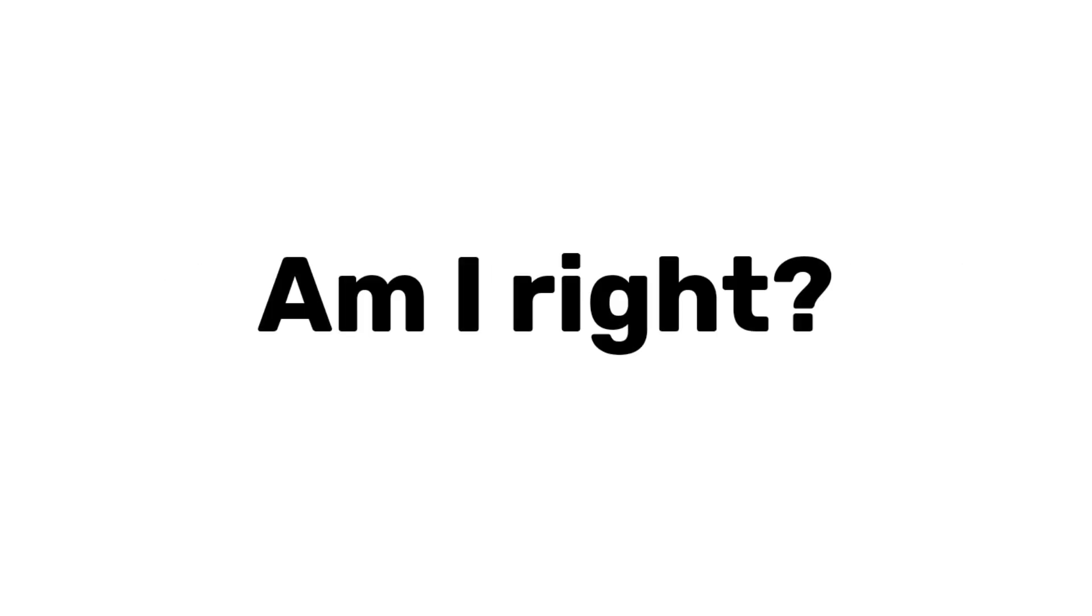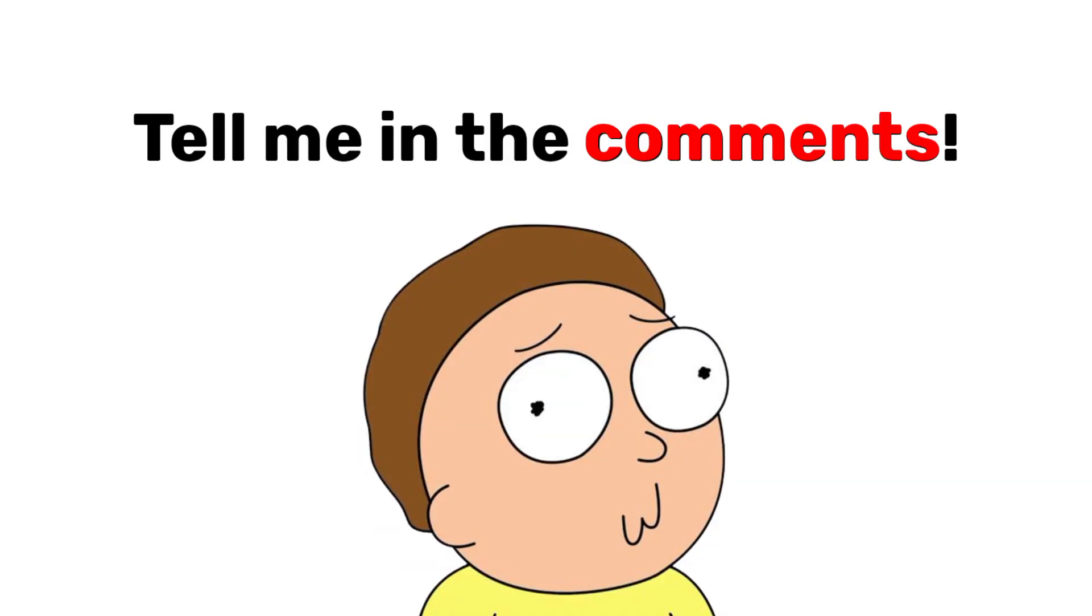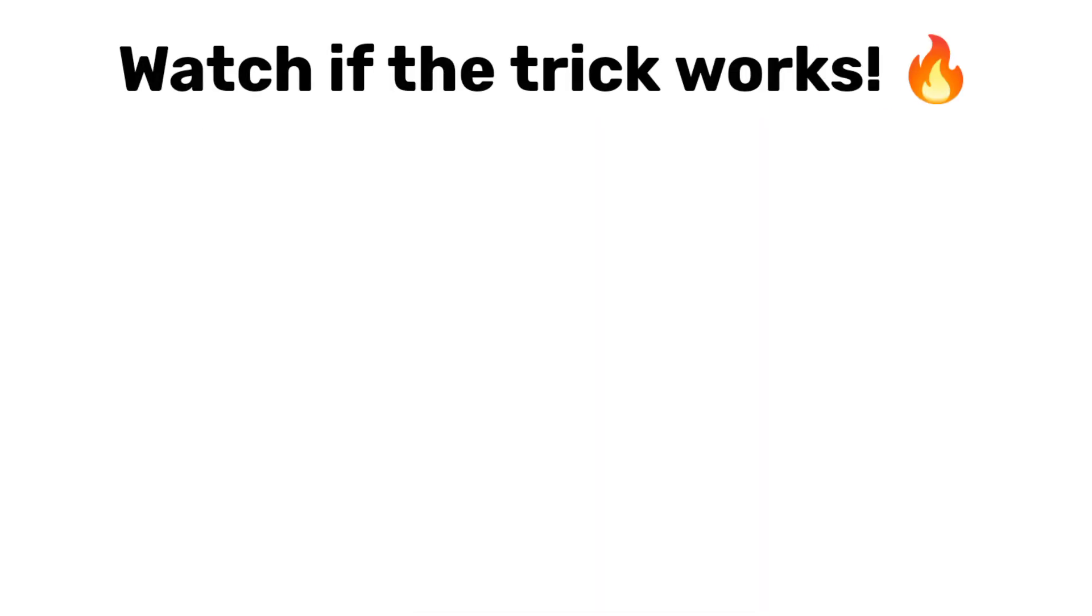Congrats, that number is your current grade. Am I right? Did it work? Tell me in the comments. And also, watch any of these videos if that trick earlier worked.